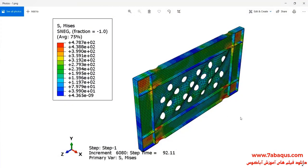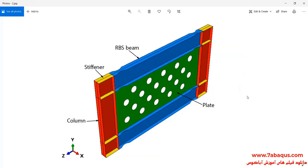In this illustration, we intend to simulate hysteresis analysis of the shear wall with opening in the Abaqus software. As you observe in this picture, the shear wall includes one plate, two RBS beams, two columns, and a few stiffeners.